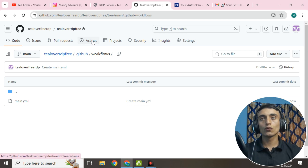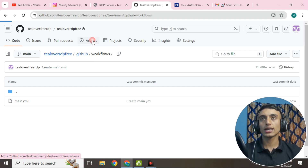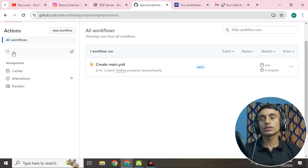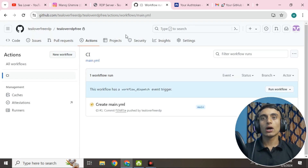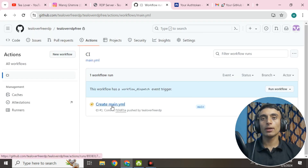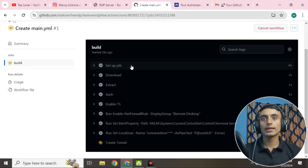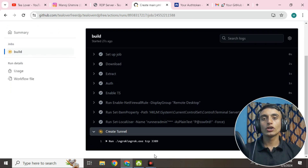Now go to the Actions tab and wait about five to ten seconds. Click on 'Actions' and you'll see your process is in progress. Click on the CI option, then scroll down and click on 'create main.yml.' Click on it and you'll see the build option. Click on 'Build' and you'll find the CMD option — your tunnel has been created.